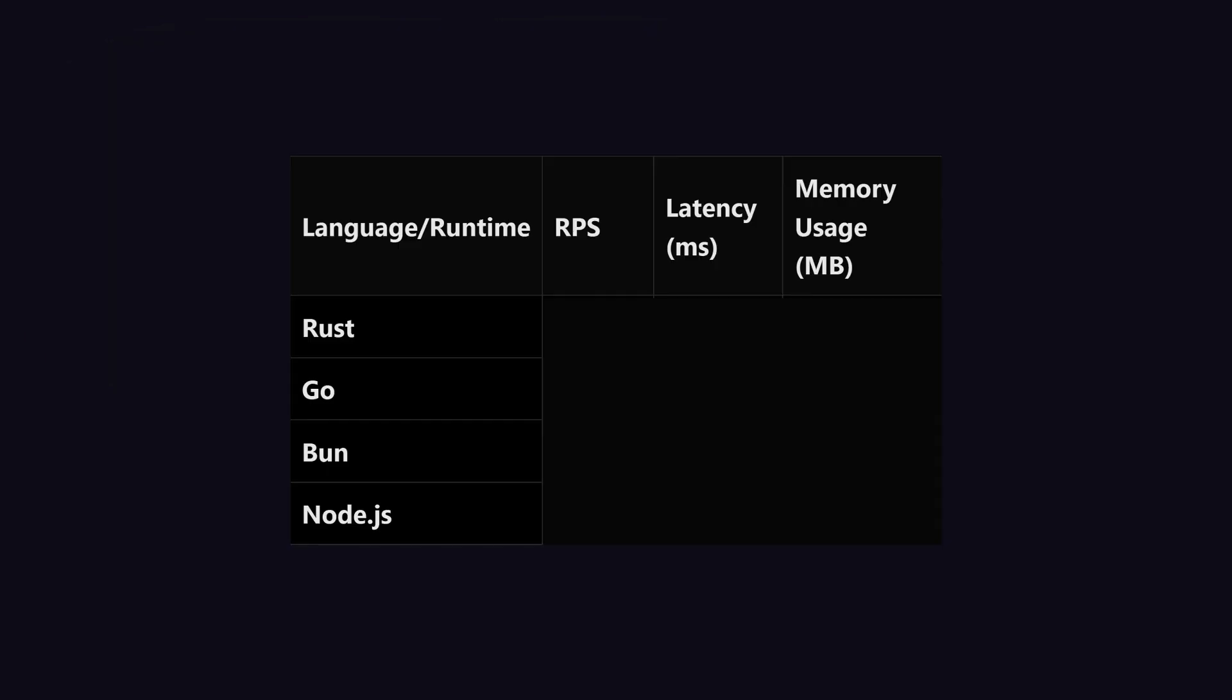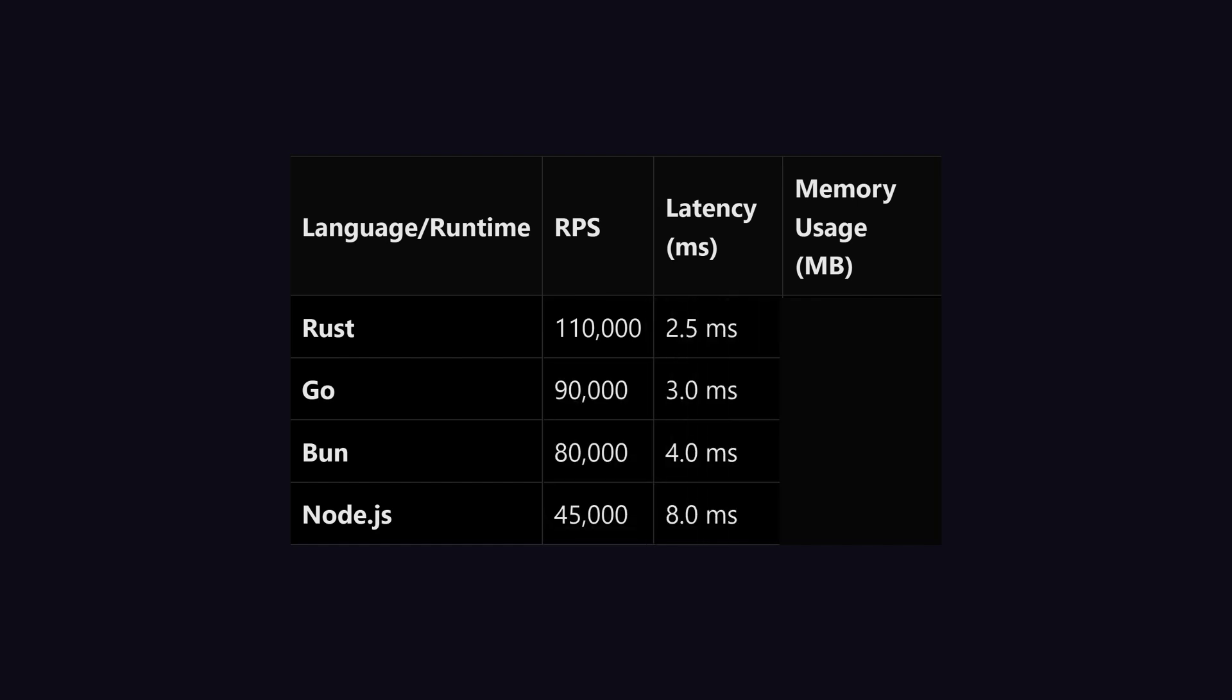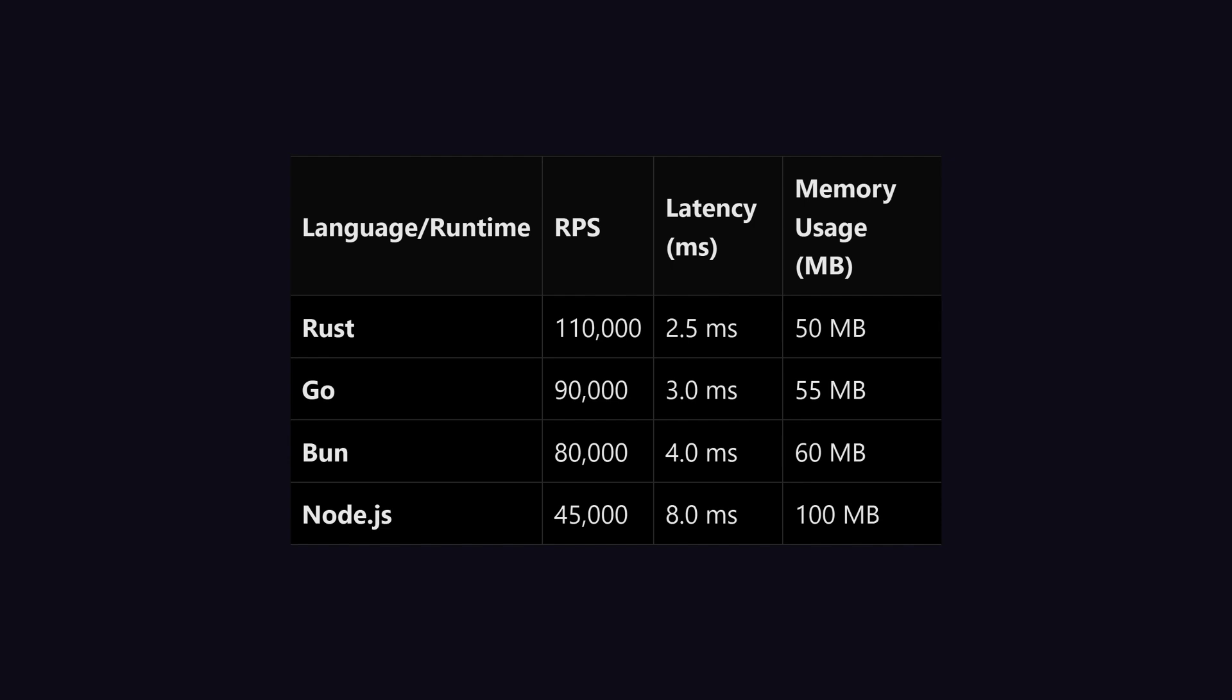But if we see performance comparison numbers between Rust, Go, Node.js, and Bun, with 1,100,000 requests per second, Rust tops the list. Same goes for latency and memory usage.